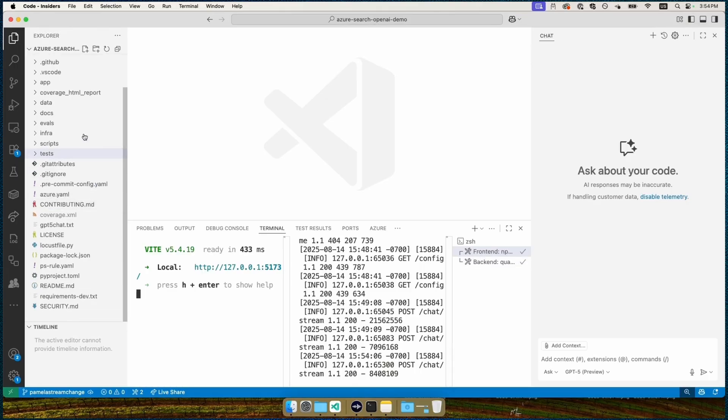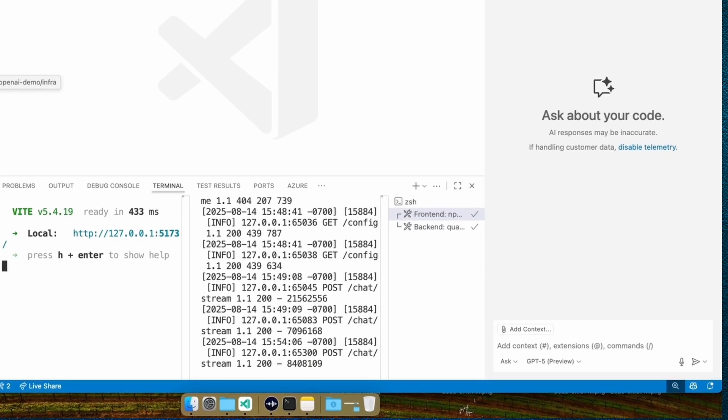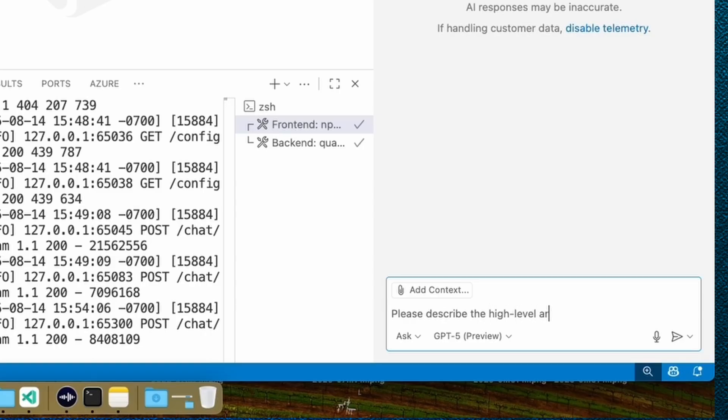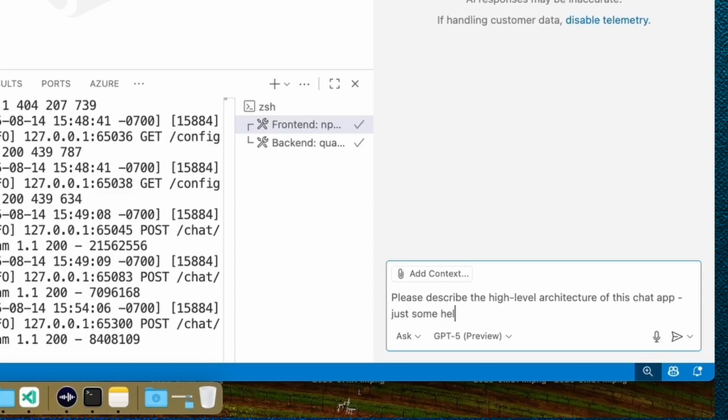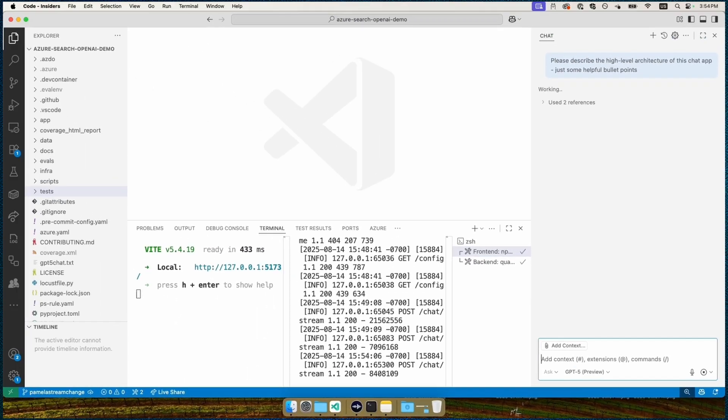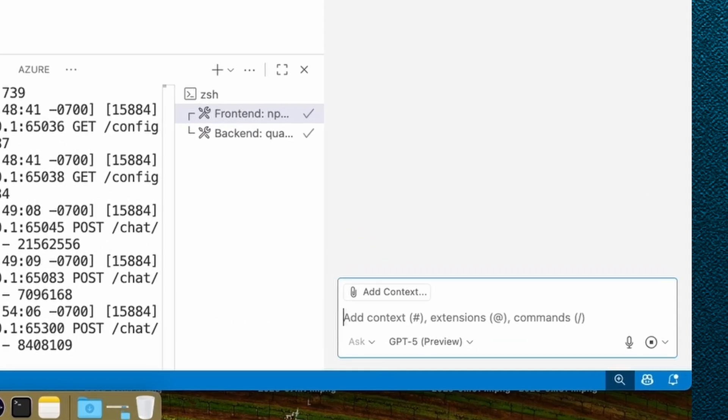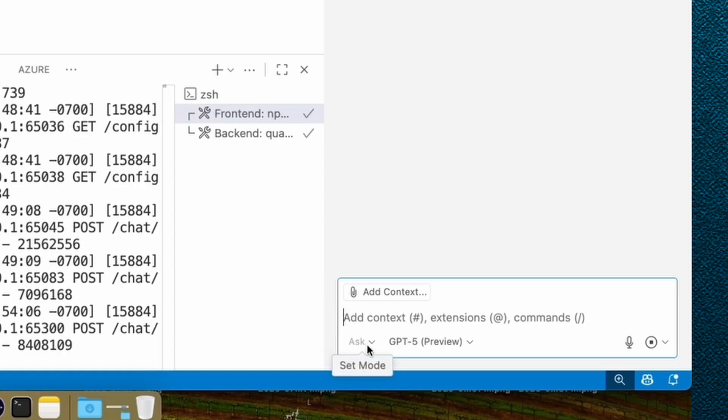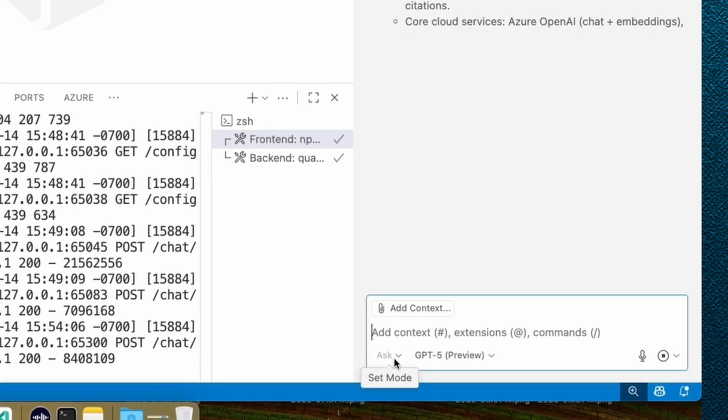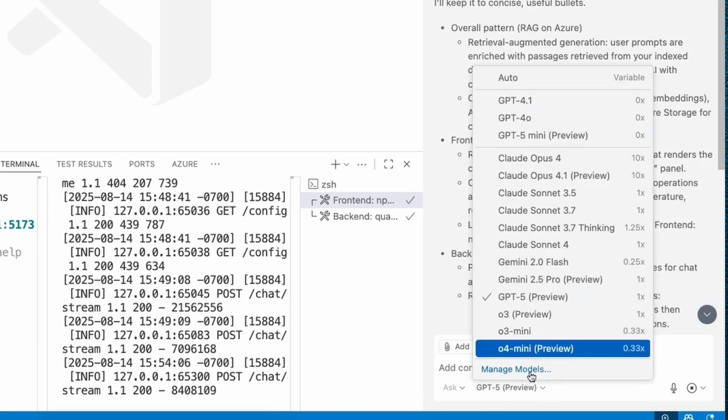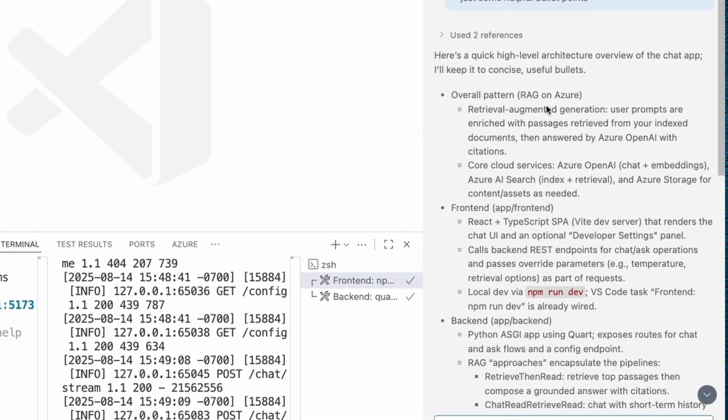And there's a lot of folders here with a lot of code. So if we were brand new to the project, we would obviously want to read some documentation. But if there wasn't any, what we could do is actually ask GitHub Copilot to help us out. So I'm like, okay, please describe the high-level architecture of this chat app. Just some helpful bullet points, right? I don't want to read a whole essay. I just want to get an idea for the rough layout and maybe some pointers around the code. So here I'm in ask mode, which is a mode where we're just asking questions. We don't actually want it to do anything. We just want to ask questions. It's just acting like a helpful assistant that's going to use both what's in its knowledge and also use the code base to try and answer these questions. And I'm using the GPT-5 model here in order to answer the question.